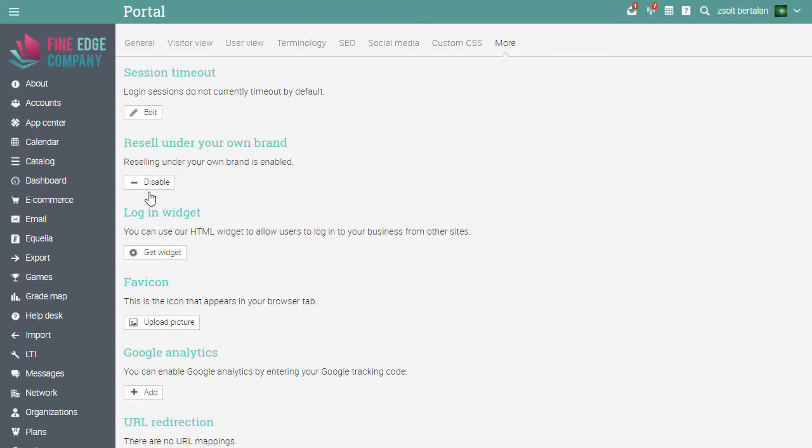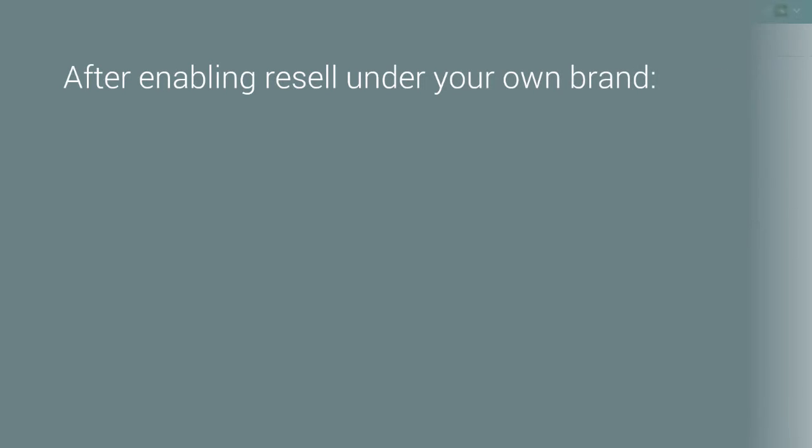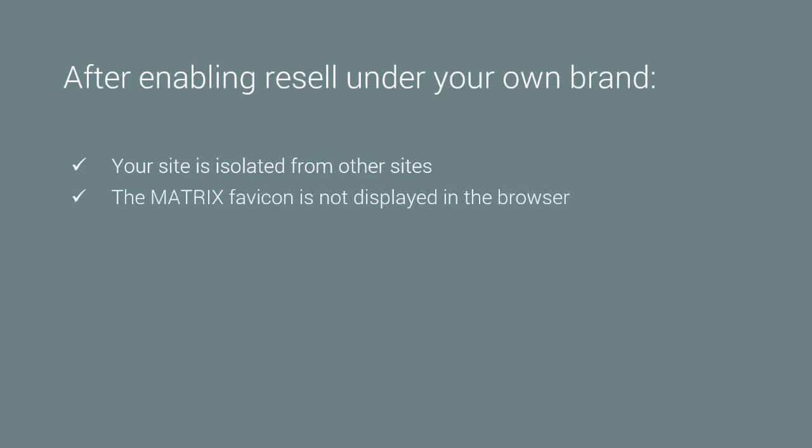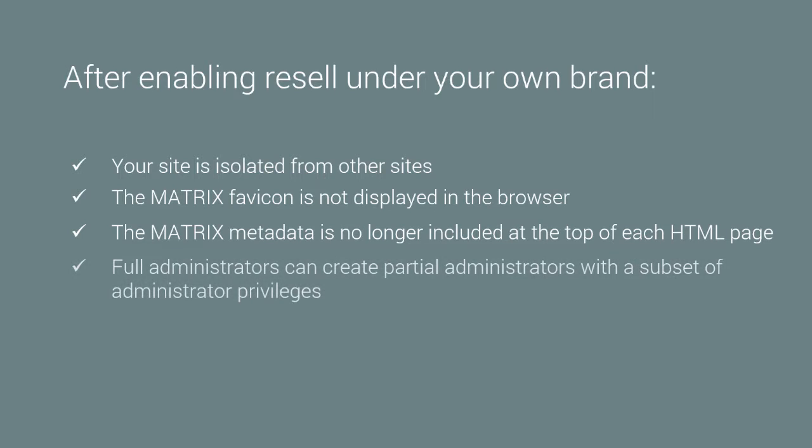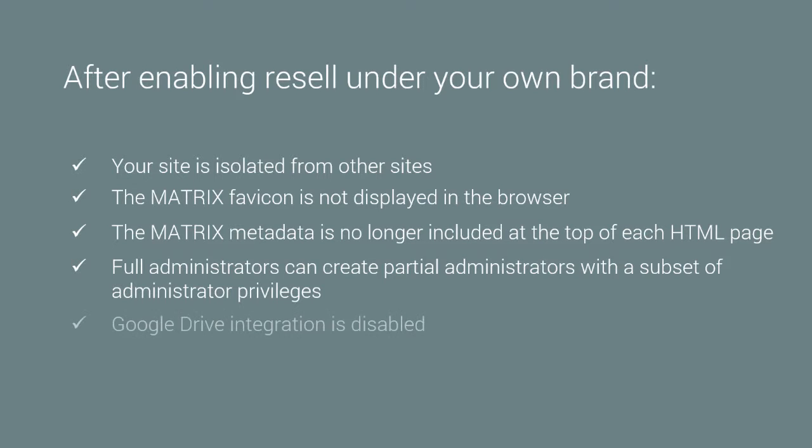When you enable this option, the following changes will take effect. Your site is isolated from other sites. The Matrix favicon is not displayed in the browser tab. The Matrix metadata is no longer included at the top of each HTML page. Full administrators can create partial administrators with a subset of administrator privileges. And Google Drive integration is disabled.